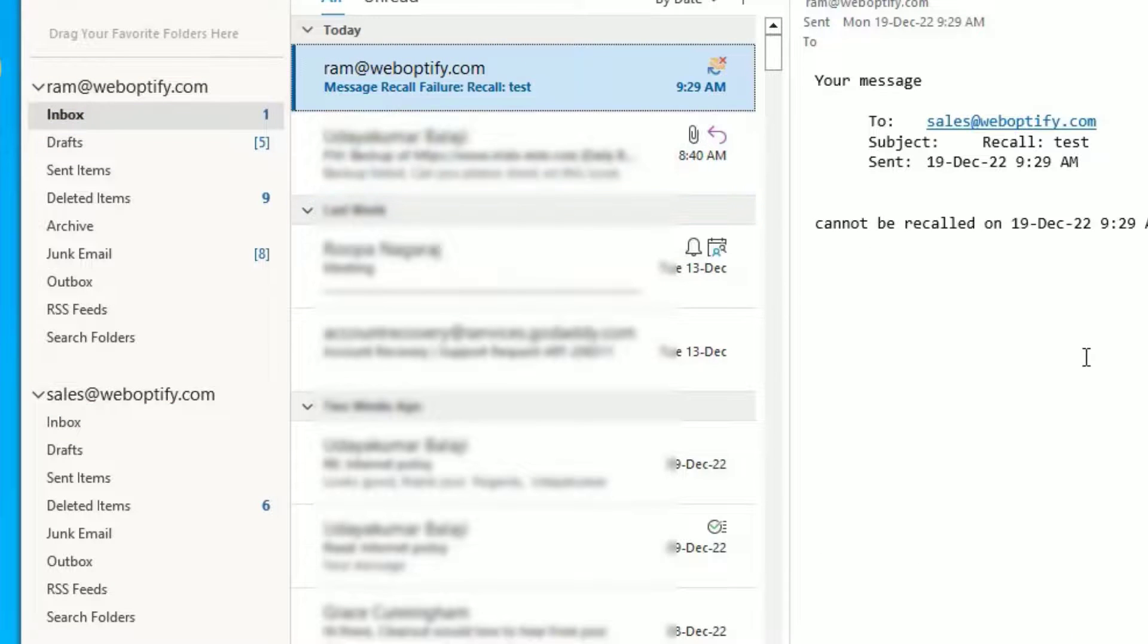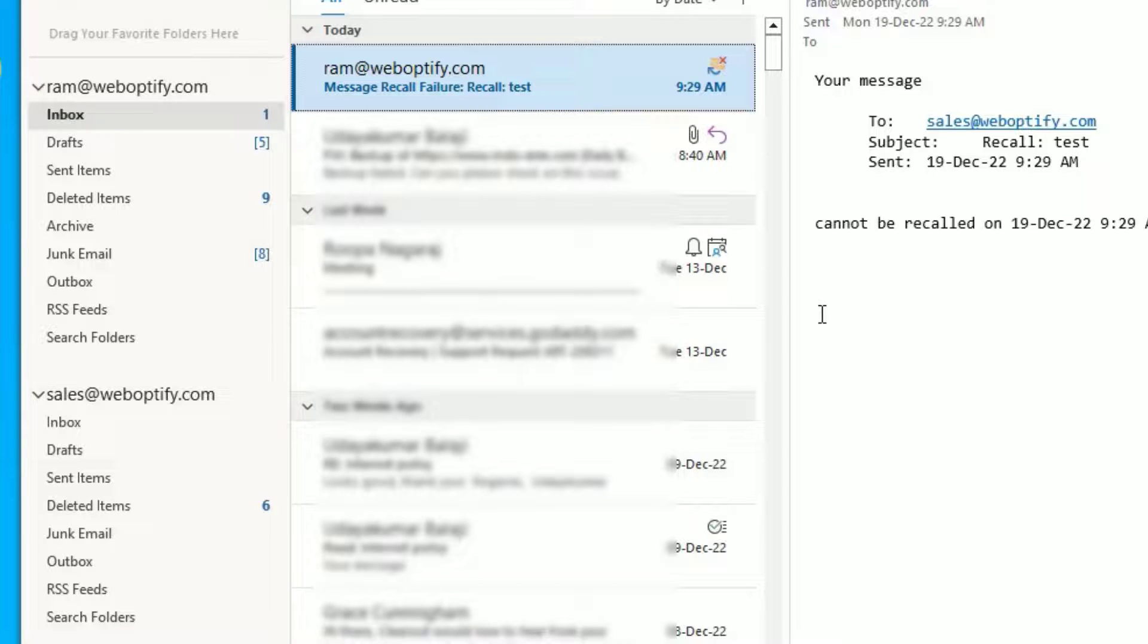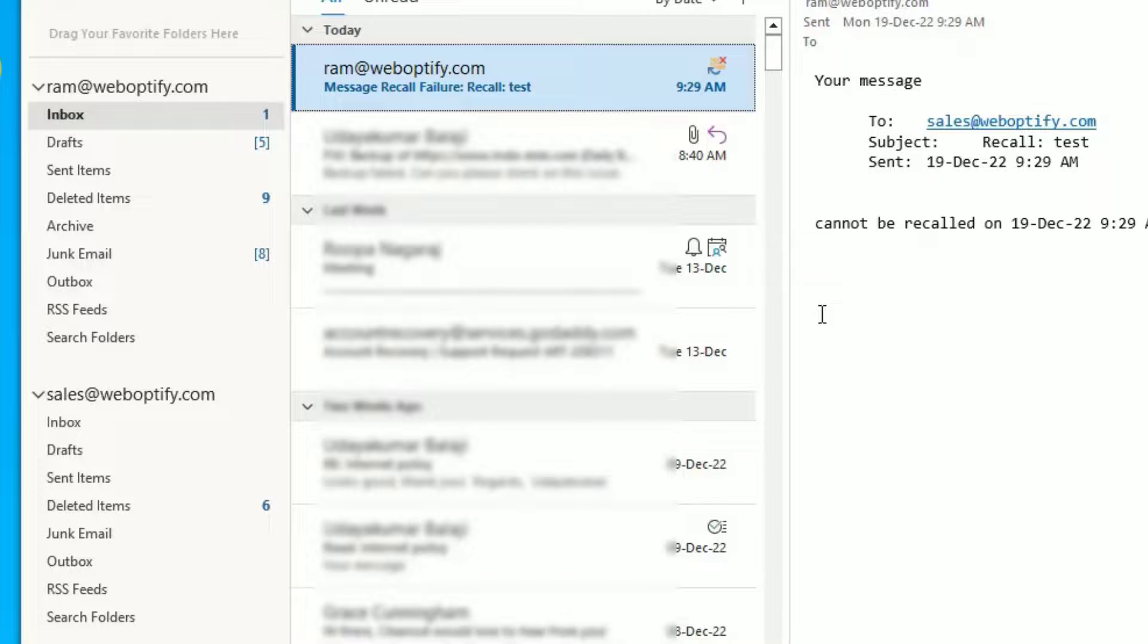So that's it, guys. This is how we can easily recall any sent messages from Outlook before the recipient opens them. Hope this video helps you.